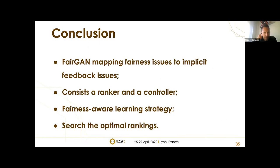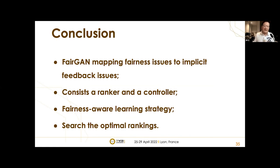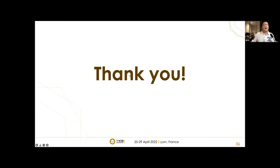In conclusion, this work proposed a double GAN-based learning algorithm called FairGAN, mapping the fairness issue in recommendations to the problem of lacking negative feedback in implicit feedback data. The proposed FairGAN, consisting of a ranker and controller, applies a novel fairness-aware learning strategy to search for optimal rankings that can fairly allocate exposure to users while maintaining user utility as high as possible.